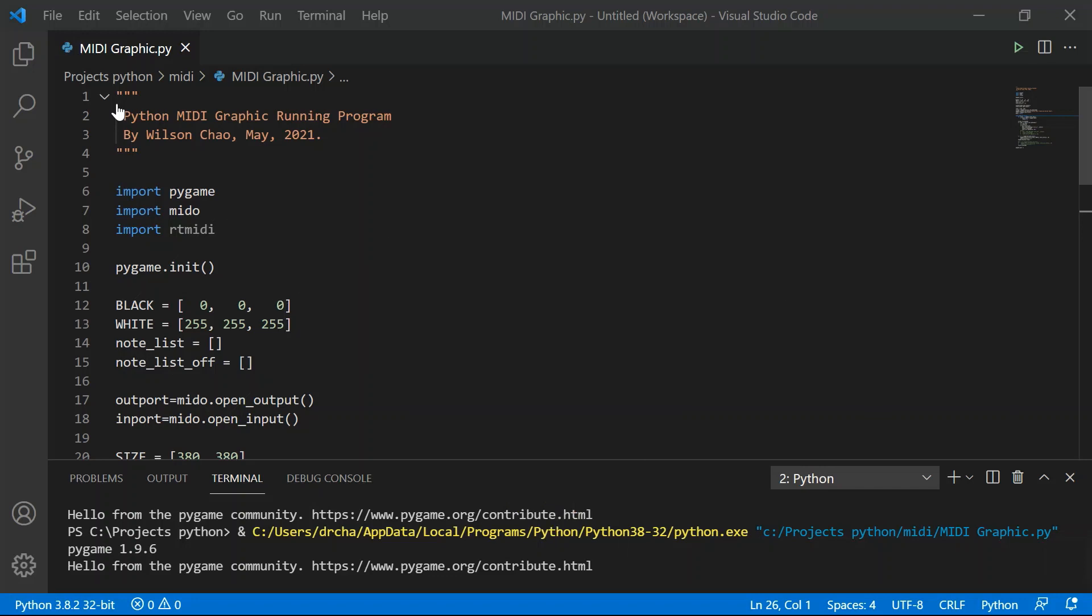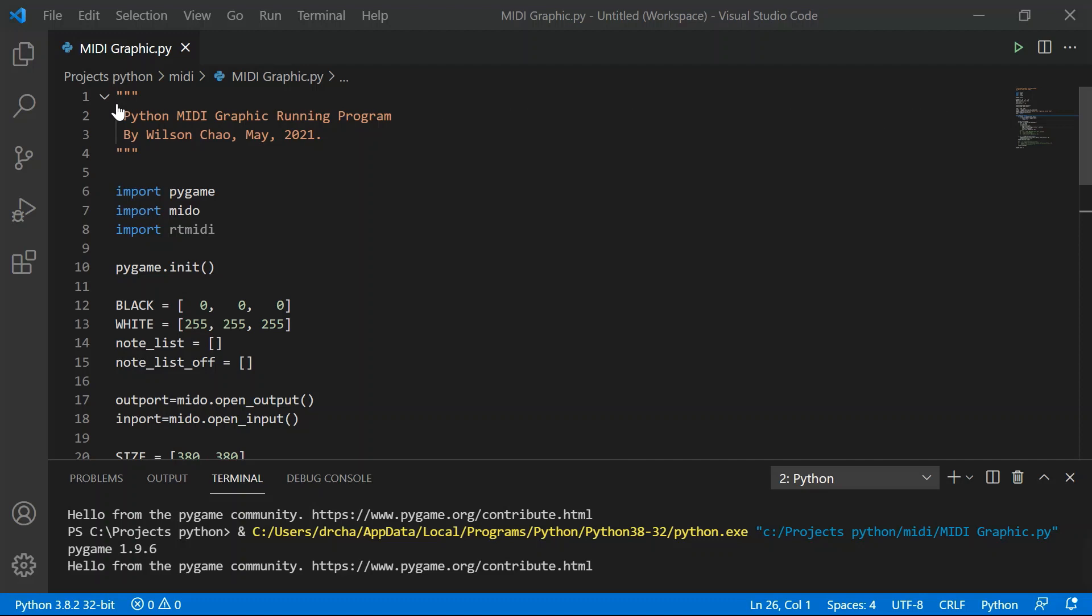The first few lines of code in the orange color is the remarks section. Before I start writing any software programs, I normally write down some useful memos, which can help me to remember what's the program for and when I created it.